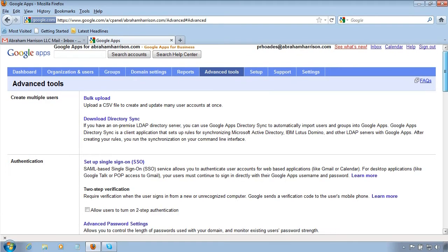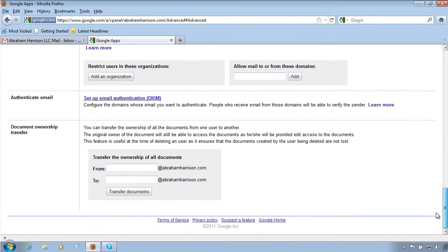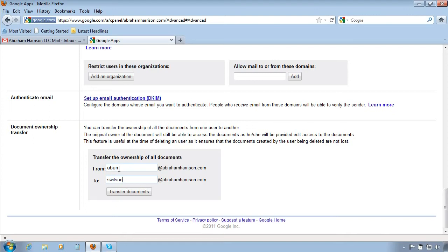And you'll see document ownership transfer. You type in the account that you'll be getting rid of and the account that you want to transfer ownership to.